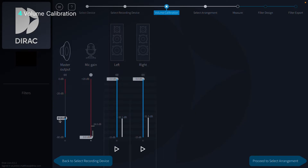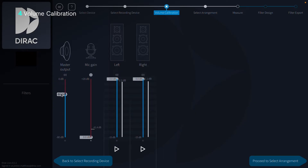Be careful with master output. This corresponds to device volume, and moving the slider to the top is the same as turning the volume knob all the way up.